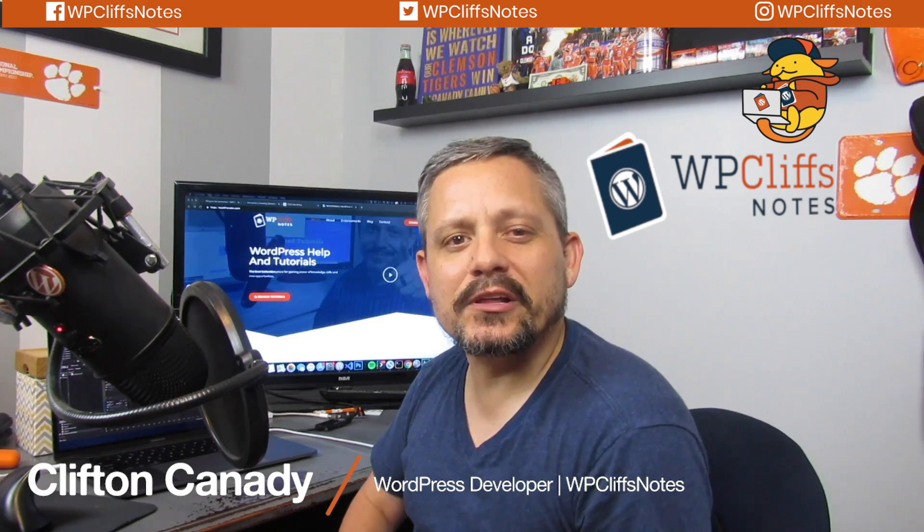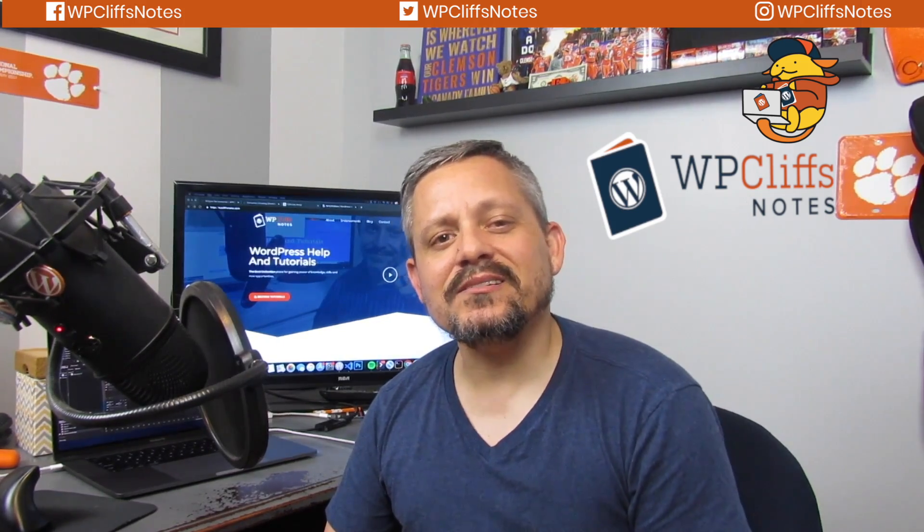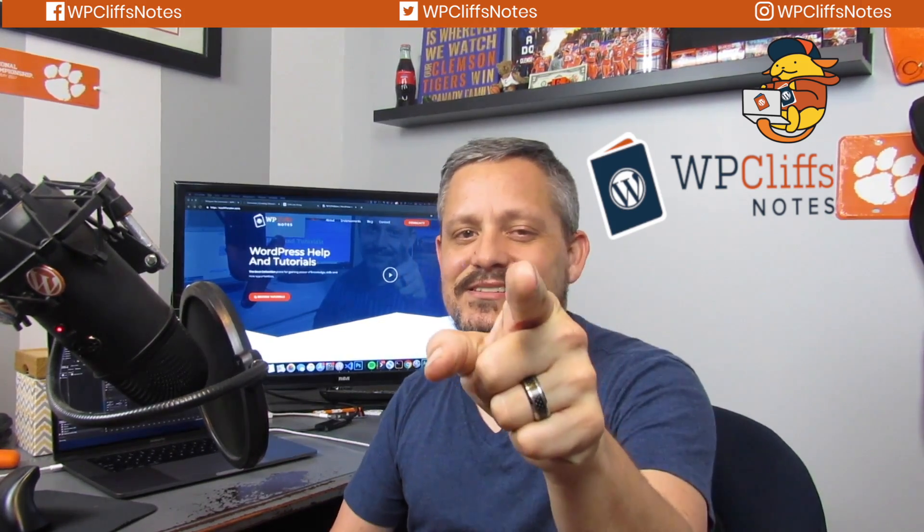What's going on WordPress peeps? My name is Cliff Kennedy and you're watching WP Cliff Notes. In today's video we're going to talk about how to create your own Elementor custom widgets and modules. So if that's something you're interested in, stay tuned.